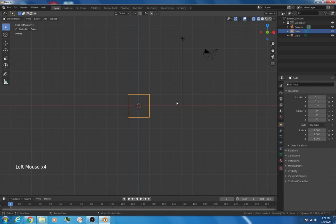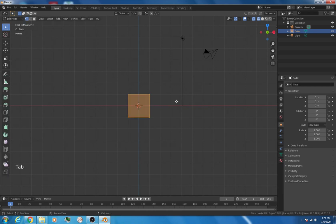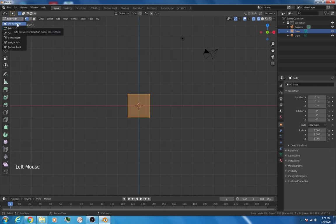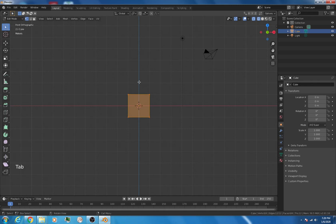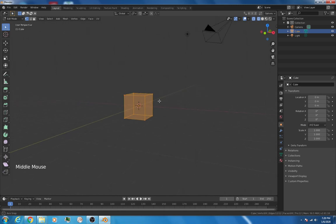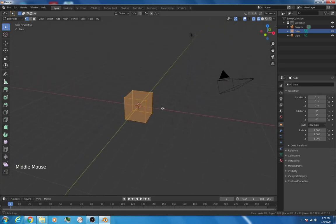Next thing we'll do once we're in wireframe mode is we'll switch from object mode into edit mode, and we do that. You'll notice it changes up here. We could just click the buttons up here. We started in object mode. We hit the tab button. That changes to edit mode. In edit mode, all the vertices are active right now. You can see that.